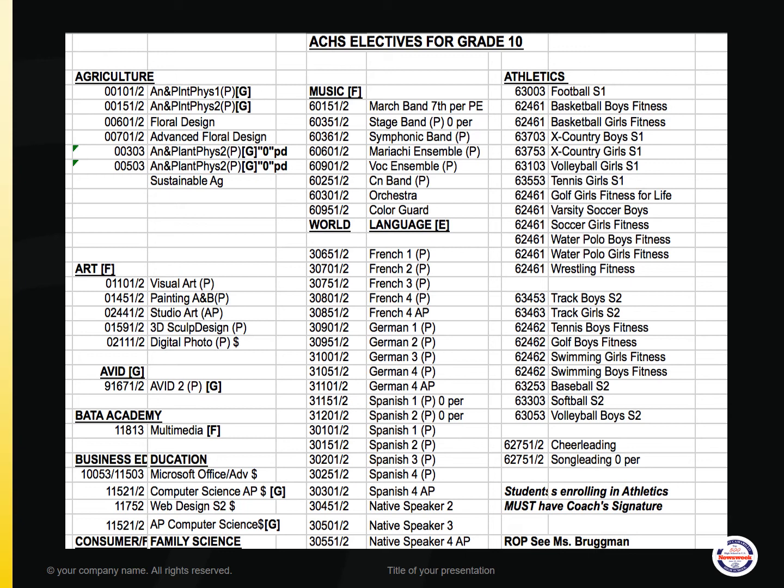Under Non-Departmental, we have Yearbook, Writing for Publication which is the Stinger (see Mr. Storer), Drama 1 and 2, Student Government or ASB (see Ms. Pristera), the Renaissance class, Peer Resource, Video Production 1 and 2, IT Essentials, and Intro to Networking. Under Social Science electives: AP Human Geography, AP Psychology, and AP Psychology as a Zero Period.